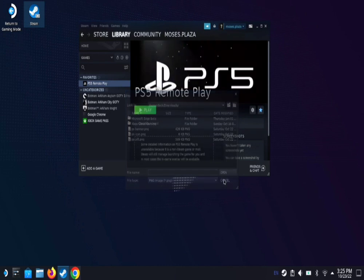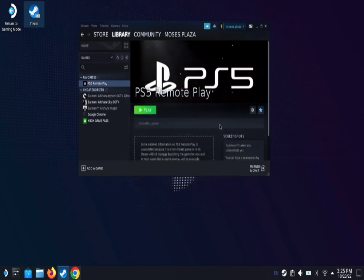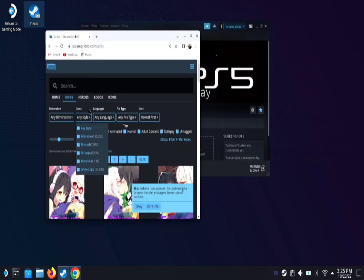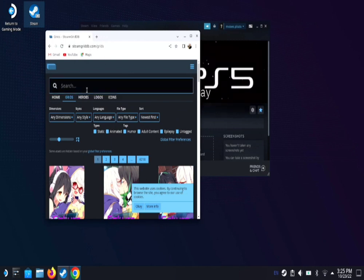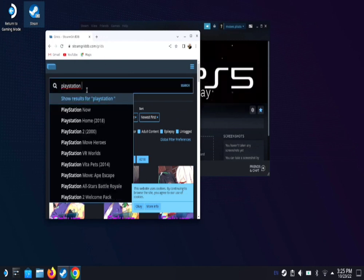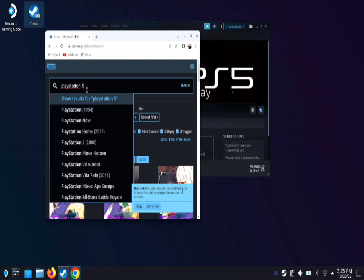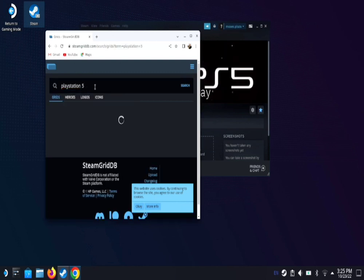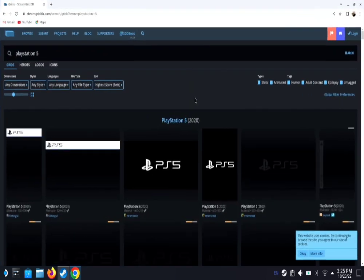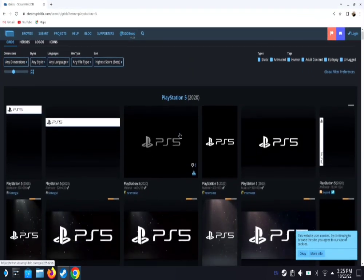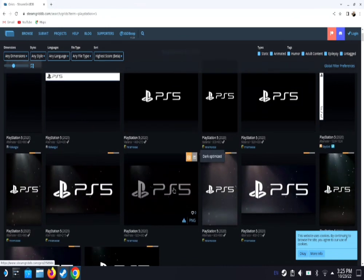Now, I know you may be asking, well, where did you get that? So one place that you can actually get it is steamgriddb.com. Once you go there, all you do is type in PlayStation 5, hit enter. And then a bunch of different icons are going to come up here. So I downloaded this one right here as a PNG.